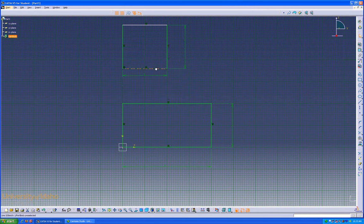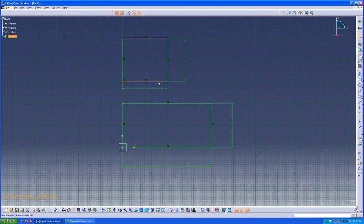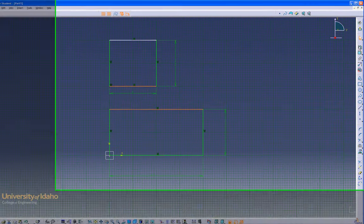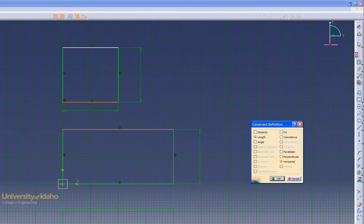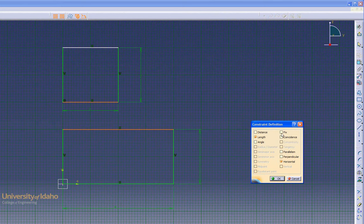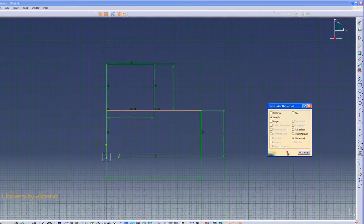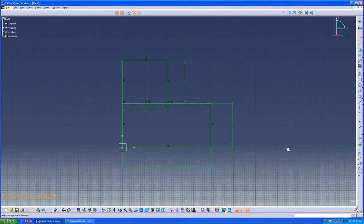Now we're almost fully defined except for this vertical direction. That can be fixed by clicking and pressing Control on the keyboard and clicking to select multiple lines, then going to the Constraints Definition button. Here you can select whether they're of equal length, angle, distance. In this case, we'd like them to be coincidence. Move there, click OK. Now everything is dimensioned.